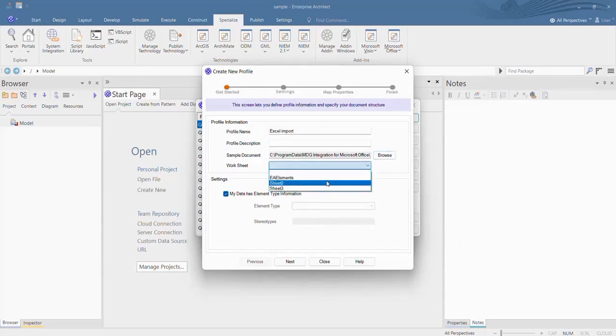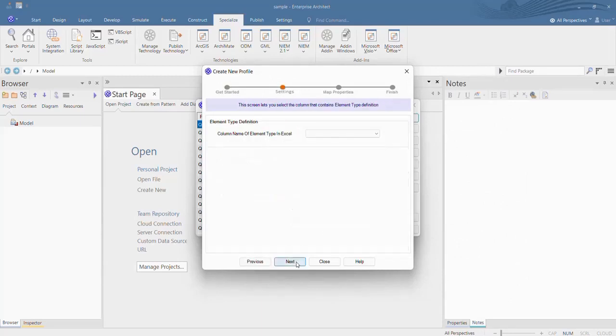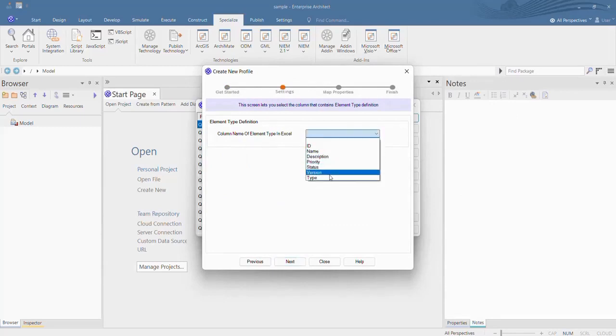Select the Excel sheet in the Worksheet field and hit the Next button. Select the element type based on the Excel and click Next.